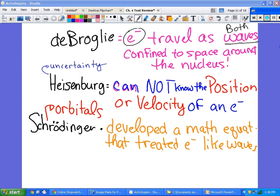Schrödinger proved it all mathematically with those complex equations — and no, you do not have to do his equations on the test. That was a joke. We will get to some math but nothing that crazy.